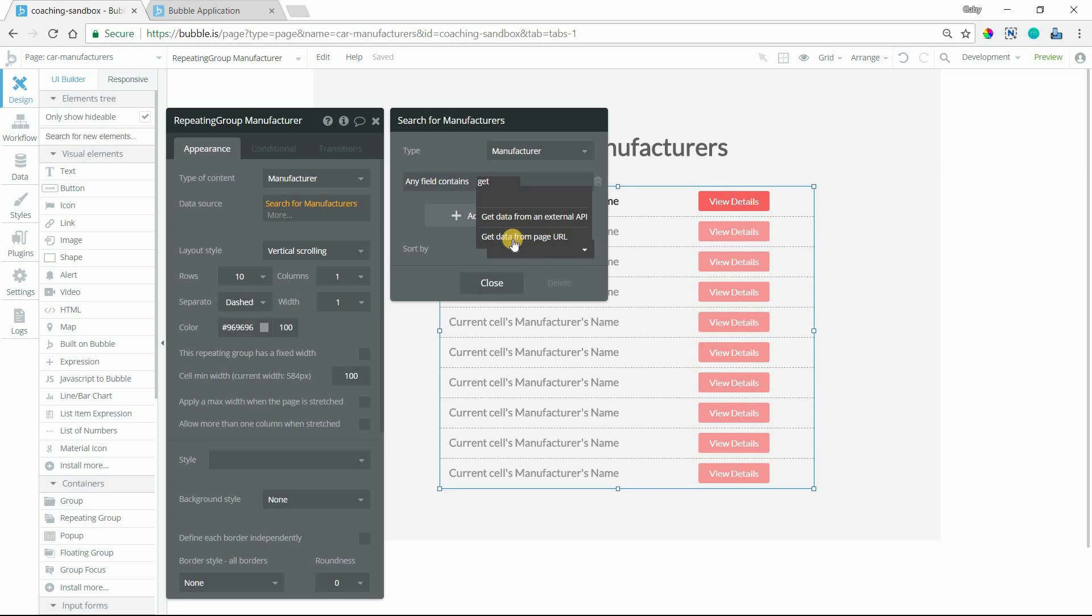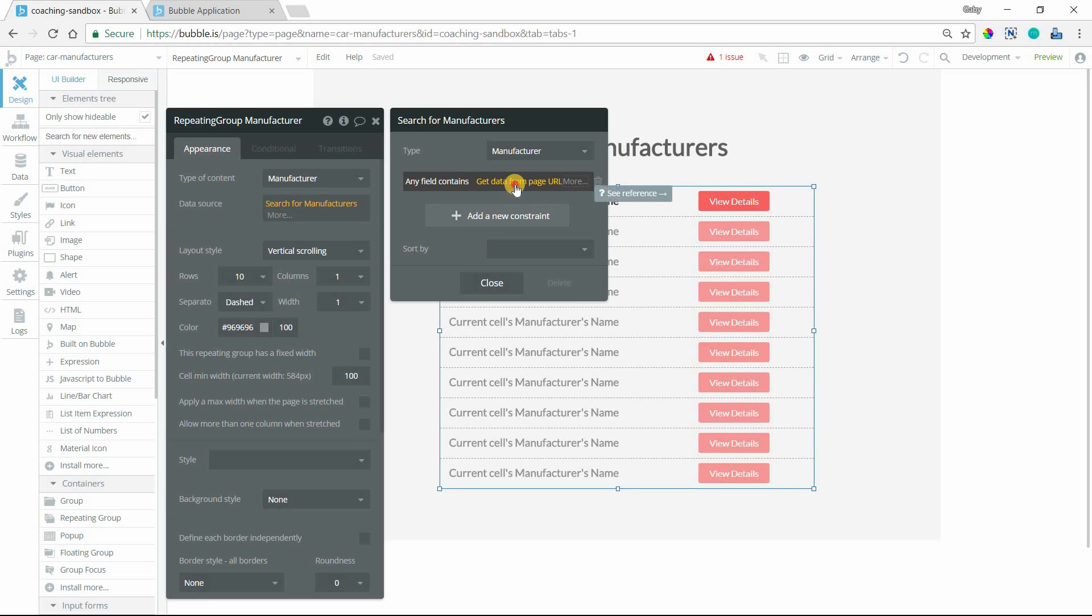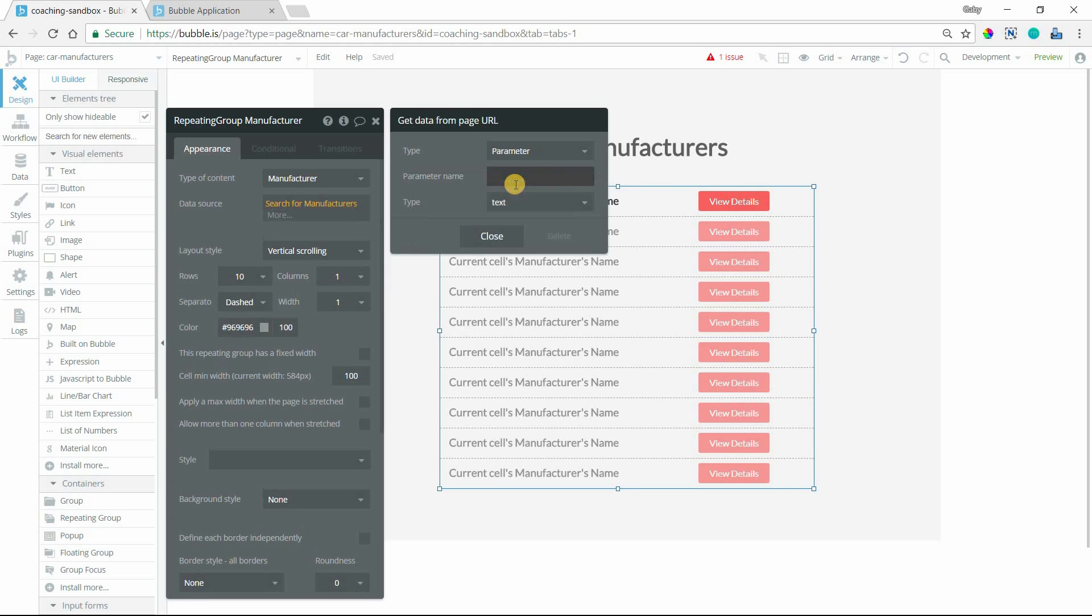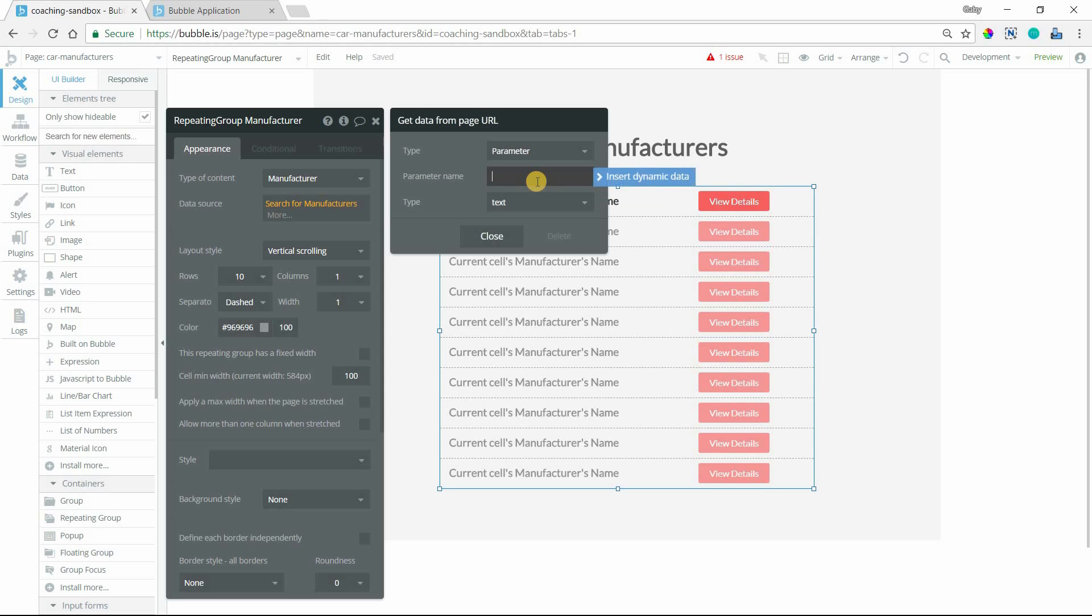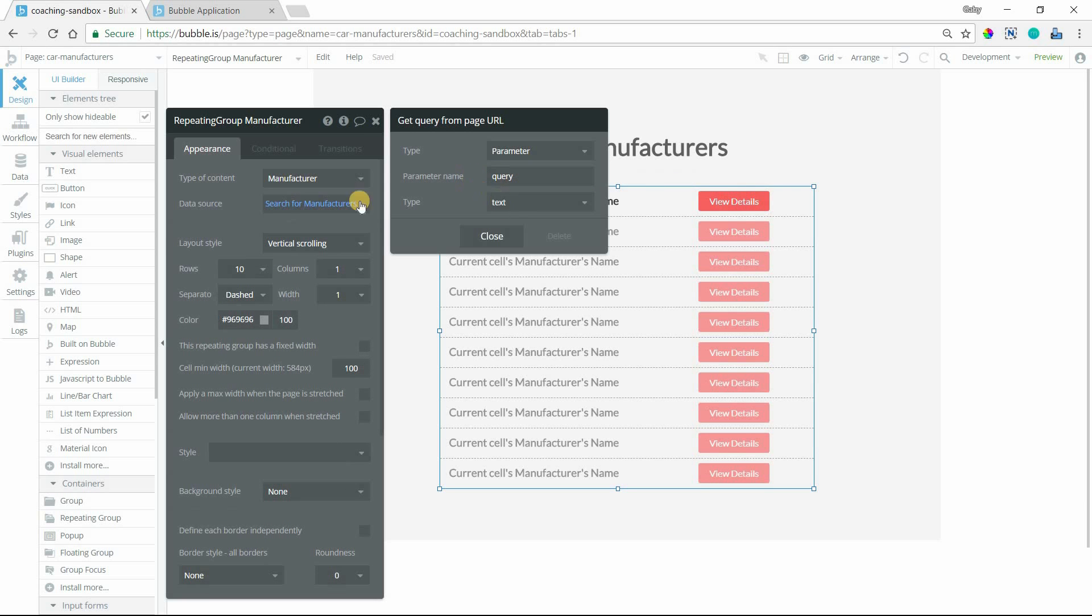I'm going to get data from page URL. Now I need to click on this again because I need to define which parameter I want. Remember, you can send multiple parameters to a page, so you need to tell Bubble exactly which parameter we're talking about. Here I'm going to type in query because that was my key. It's basically going to look for the value that is set for this query parameter.